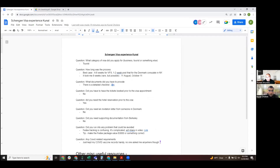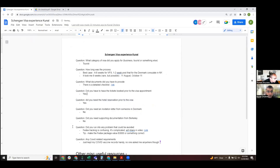Regarding required documents: yes, you do need your air tickets booked prior to submitting the visa application — that's on the checklist.